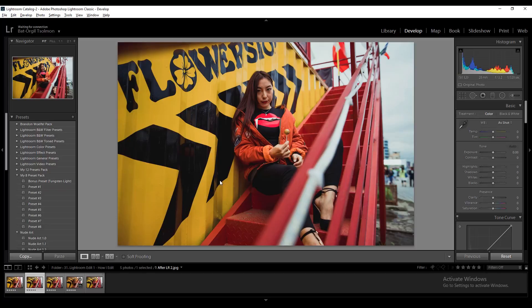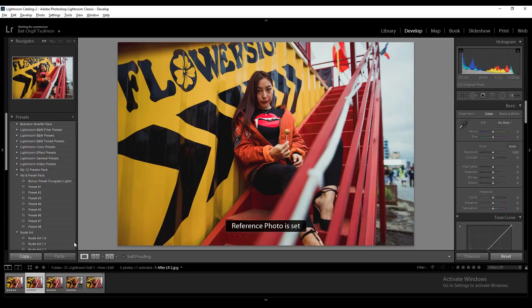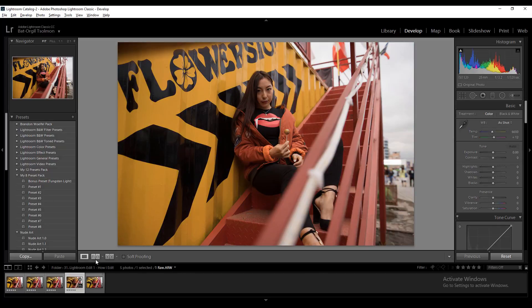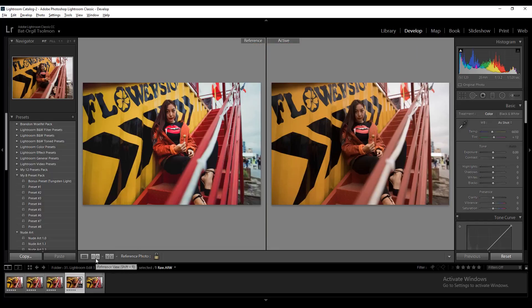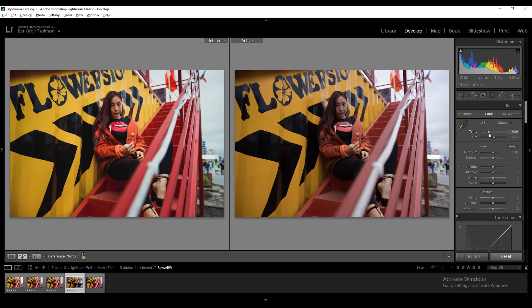So we're here in Lightroom, and in this part we're going to make subtle changes to the photo. First I set the final photo as a reference photo — right-click and select 'Set as Reference Photo.' Now select the original raw file, then click the Reference View button or press Shift+R from the keyboard. Now we have both photos displayed. When I edit photos I always start with white balance settings — it's so much easier to work when your white balance is set correctly.